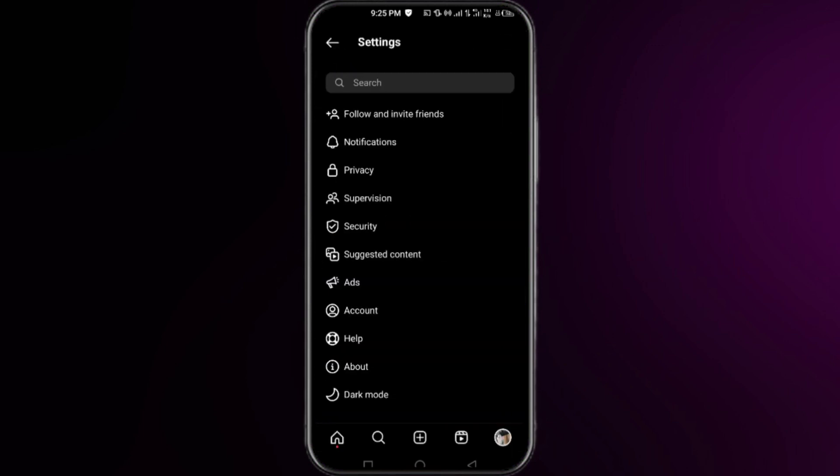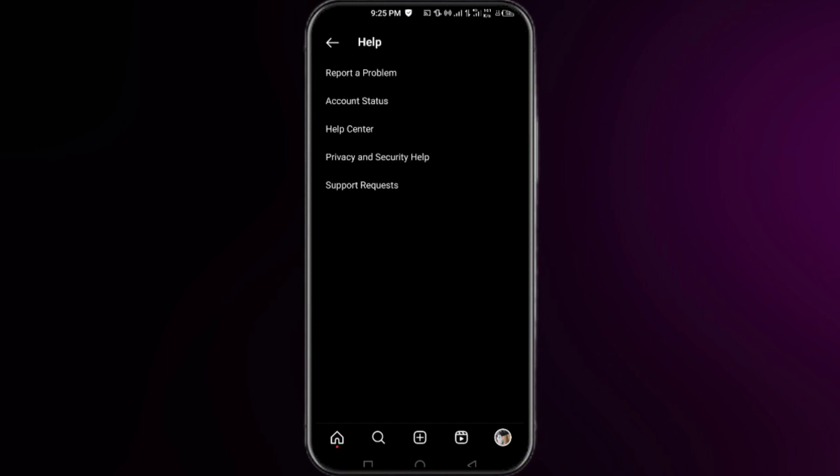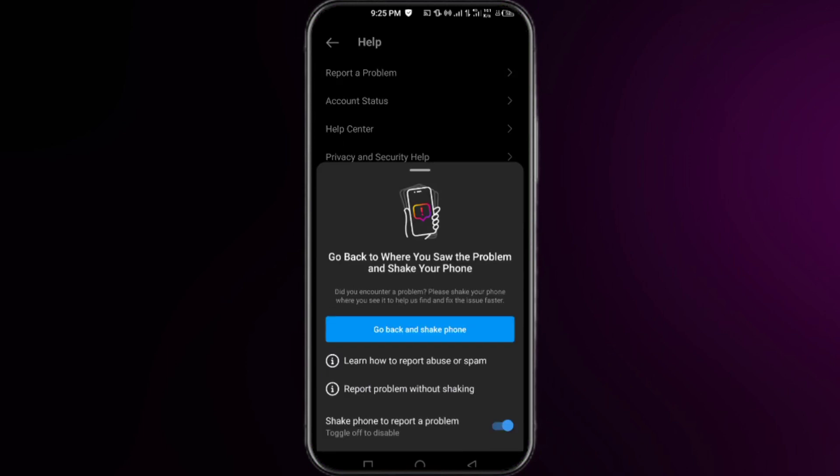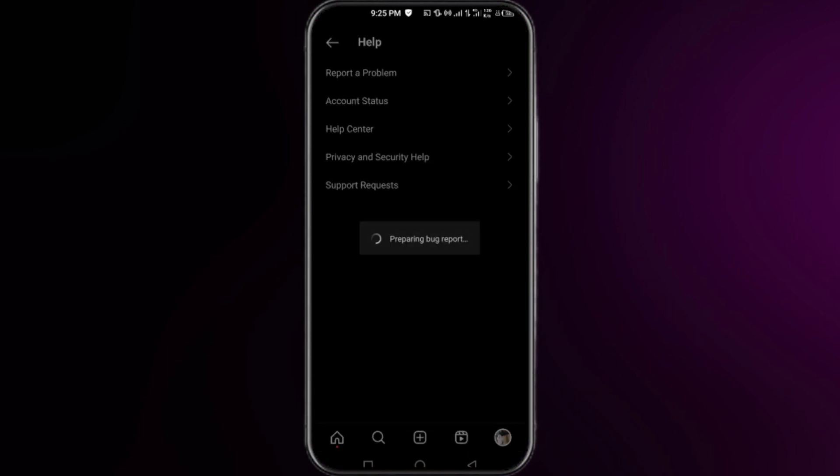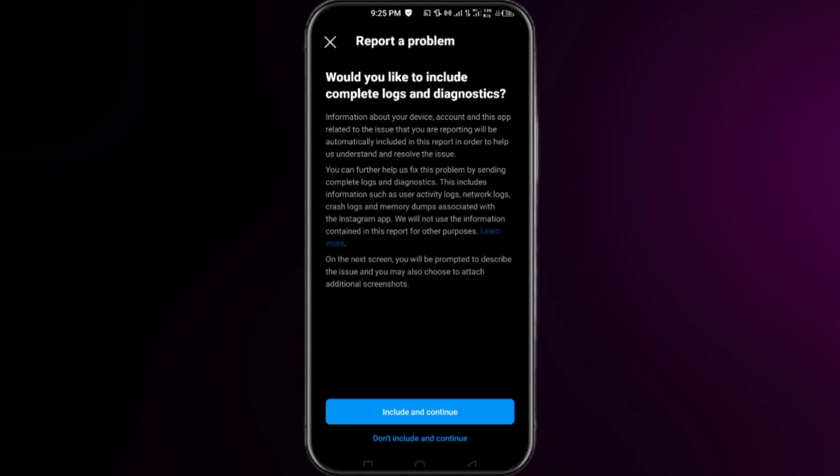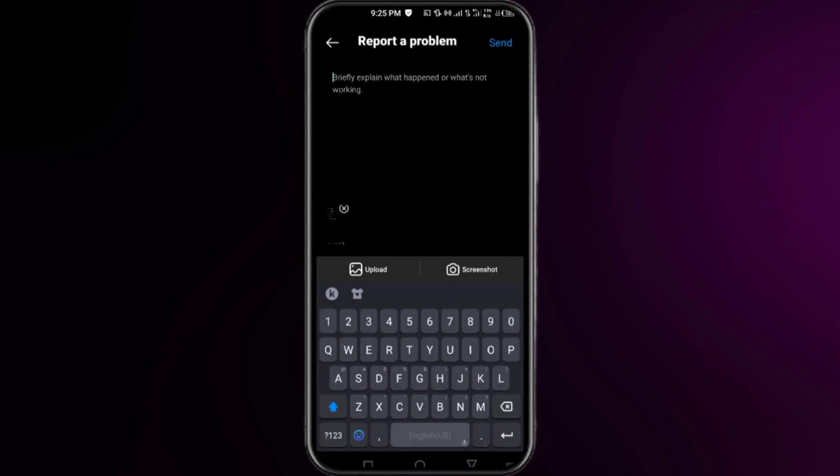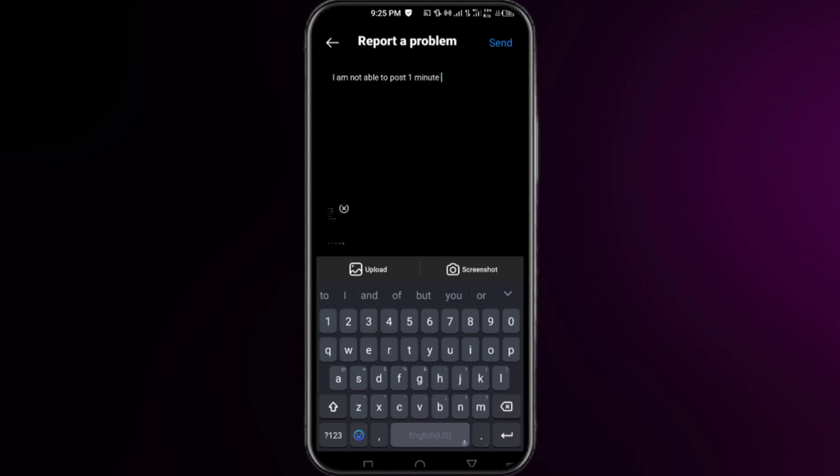Simply click on the Help option, and then click on Report a Problem. Click on Report Problem Without Shaking. Right here, simply click on Include and Continue, and here you have to just make a short description in order to show your problem.